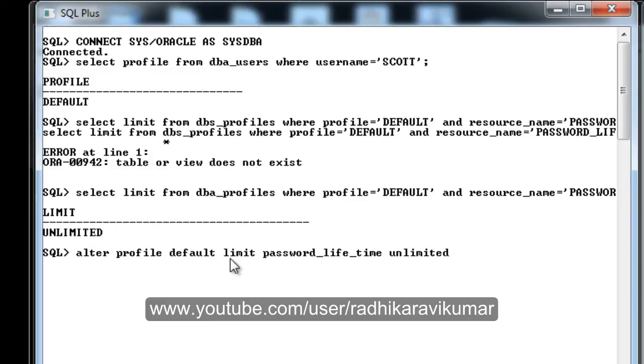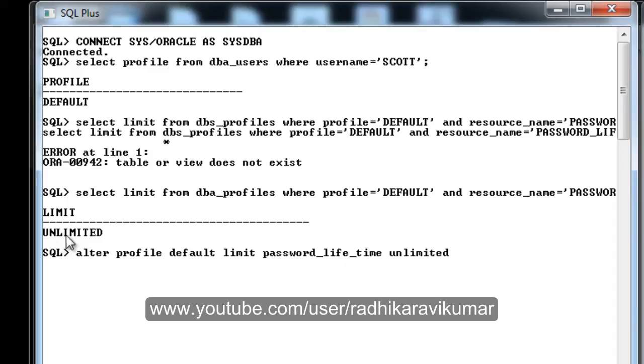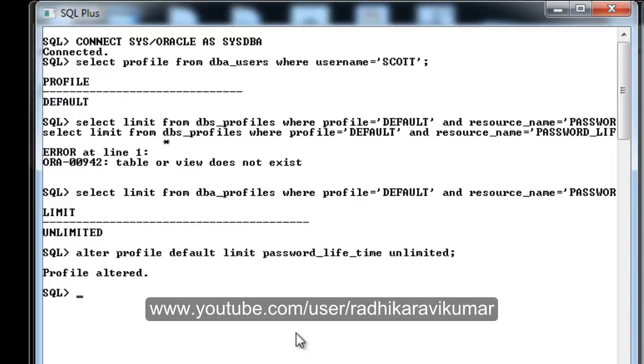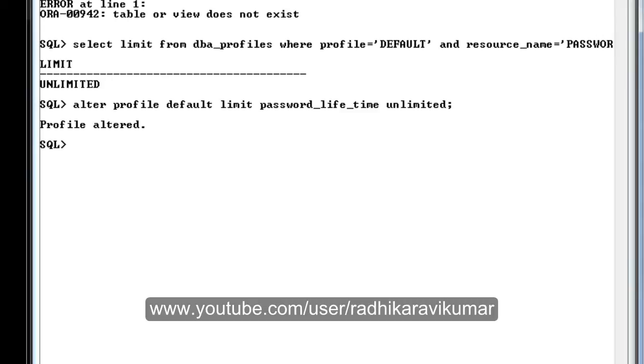Whoever is facing this problem can use this query. Make sure for the DEFAULT profile, you alter that profile and set the LIMIT column to UNLIMITED. It might be 10, 60, or some other number, so you need to change it to UNLIMITED and your problem will get resolved. I'm just running the query. You can see the profile is altered.